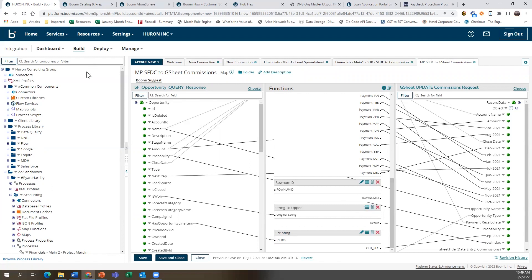When we look at master data management, we use Boomi Integrate to move data from legacy systems through connectors into master data hub, as well as from master data hub out to downstream data lakes and other systems.